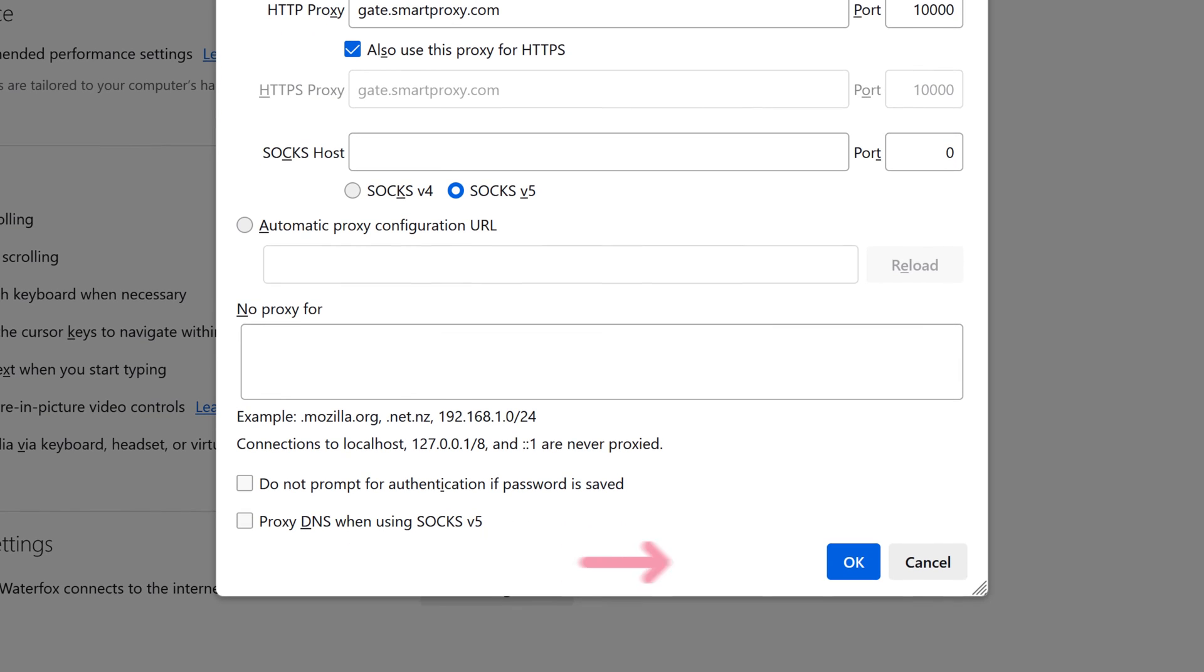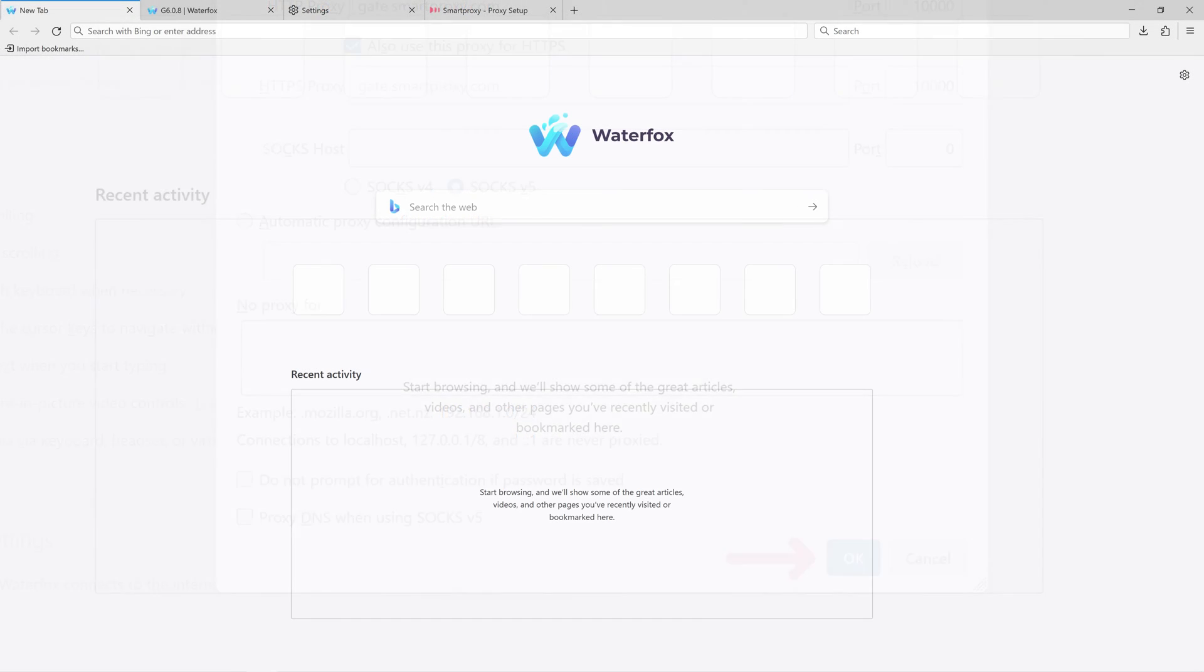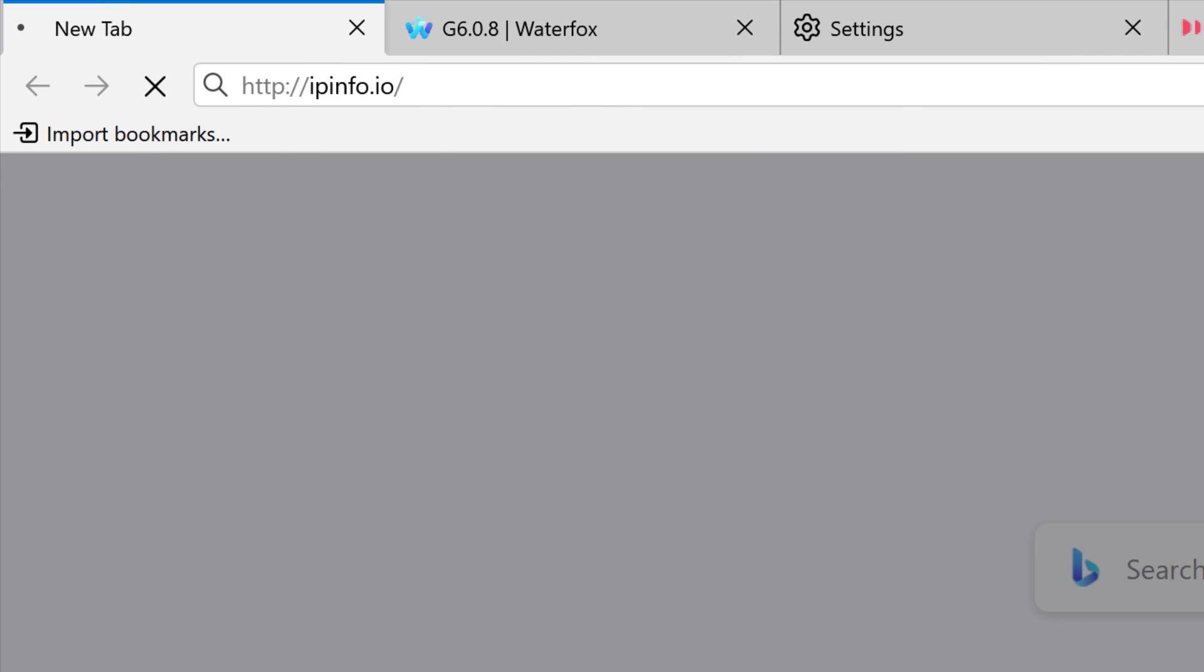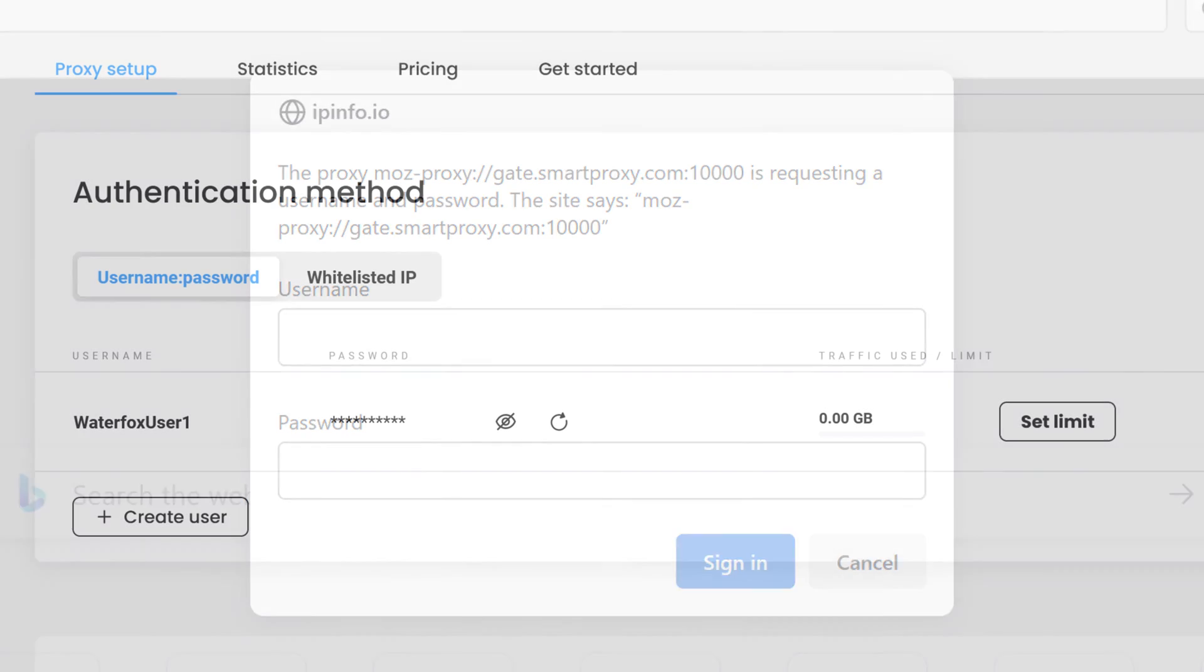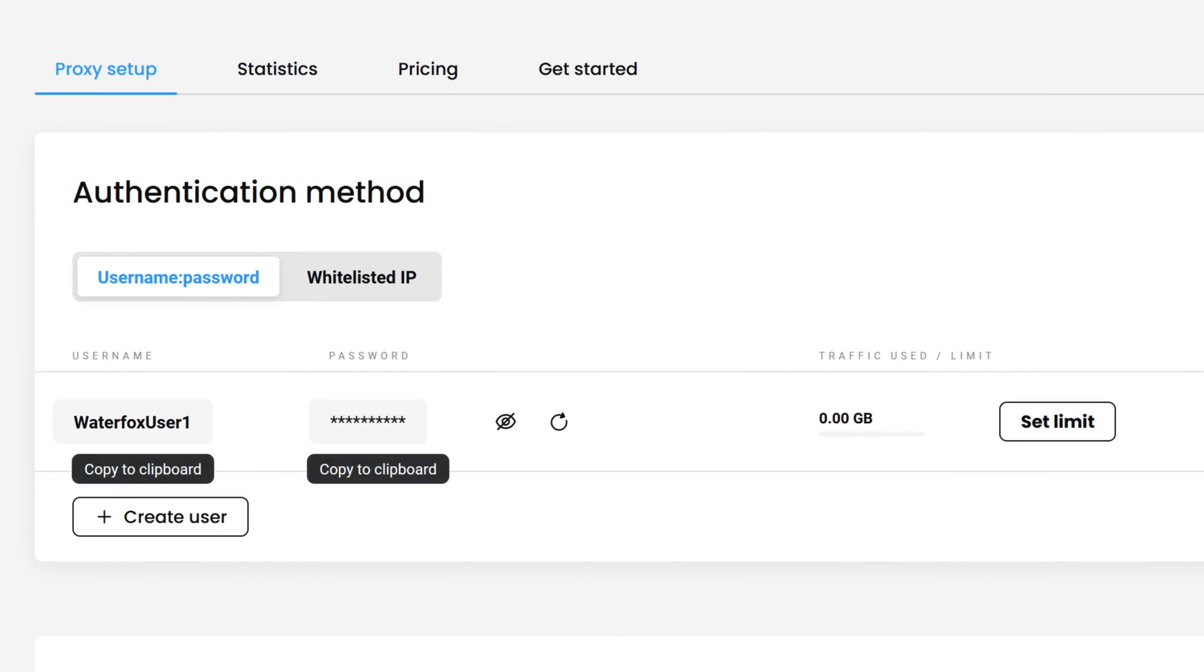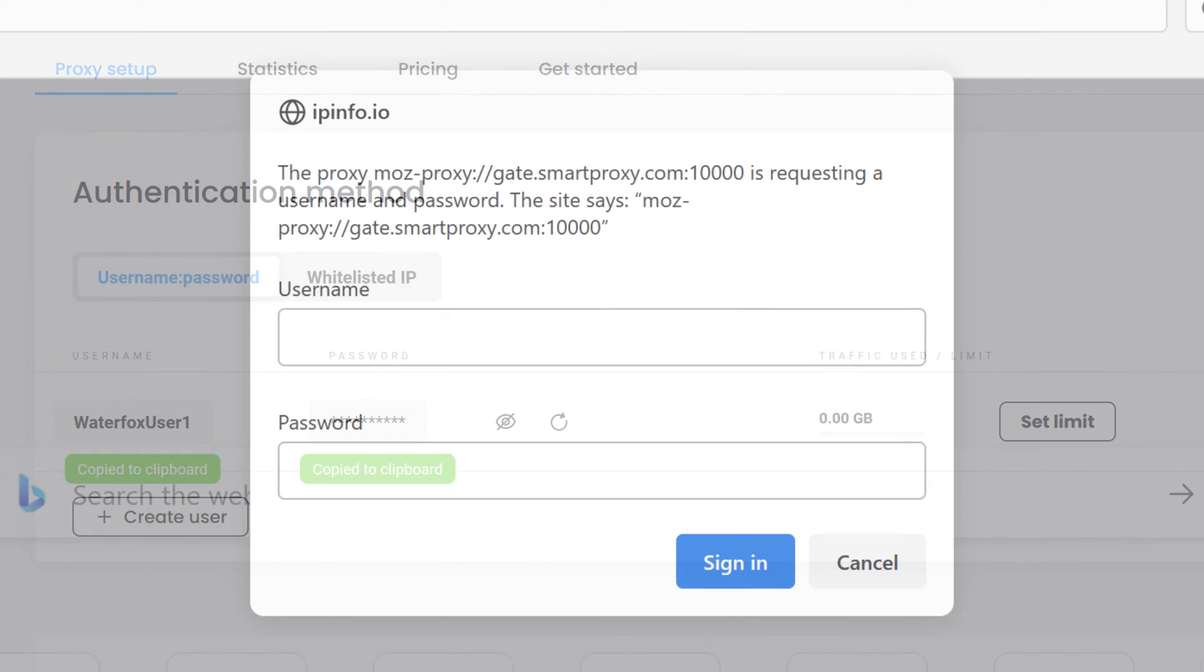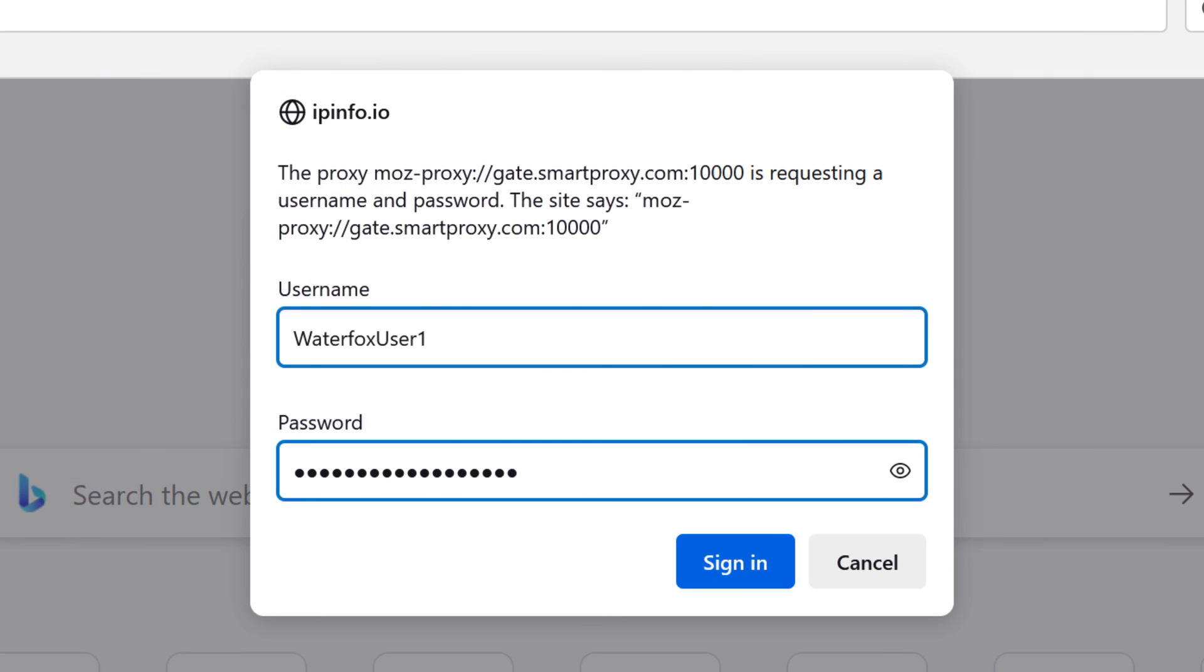Then, click OK. Now type in URL of any IP checker website in the search bar. You'll be prompted to enter your username and password for authentication. Use the credentials from the Smart Proxy Authentication section.